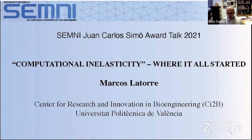The interest of this talk is beyond question, and something that makes it even more interesting is that Marcos has intended the talk to be a tribute to the work of Juan Carlos Simó, the person who gave his name to this award and a prominent member of the Spanish numerical methods community. Marcos, it is really our pleasure to welcome you back to Spain from Yale, especially on this special day for our society. The floor is yours.